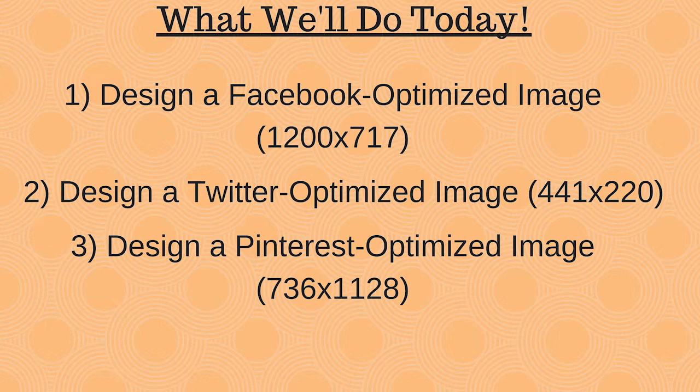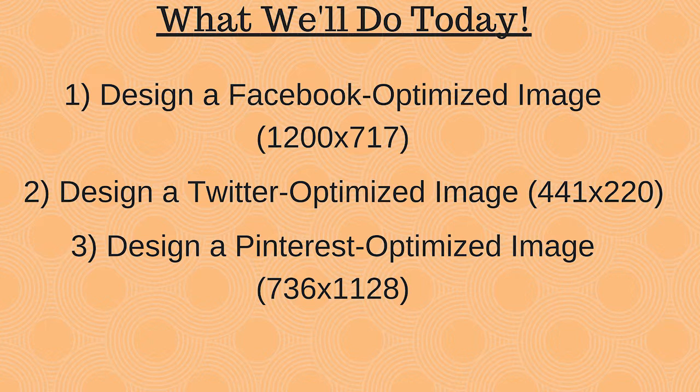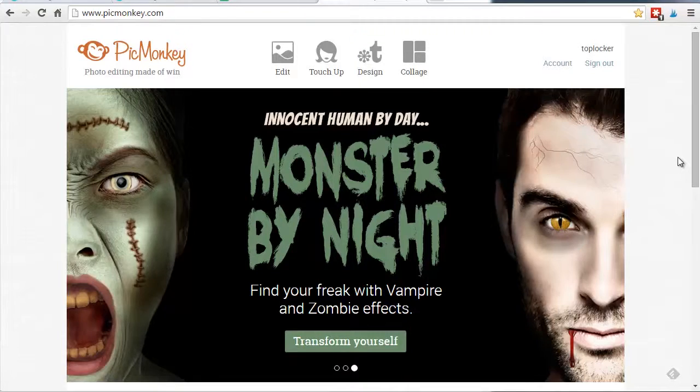So what are we going to do today? Well, I'm going to take this one photo, and I'm going to basically customize it and resize it for three different sizes and three different platforms, Facebook, Twitter, and Pinterest. Let's head on over to PicMonkey, and I'll show you how I do it.